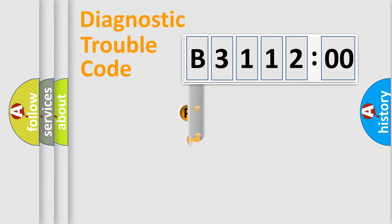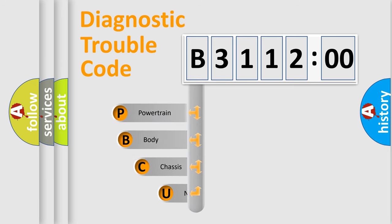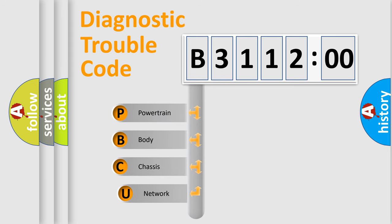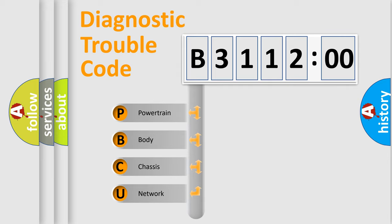First, let's look at the history of diagnostic fault code composition according to the OBD2 protocol, which is unified for all automakers since 2000. We divide the electric system of automobile into the four basic units.